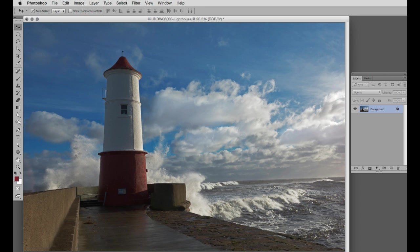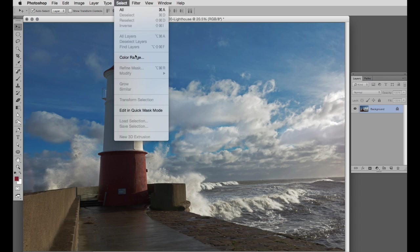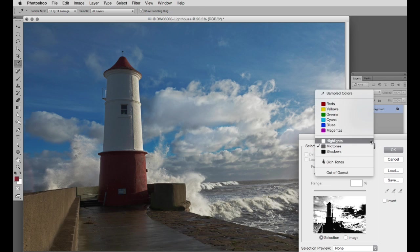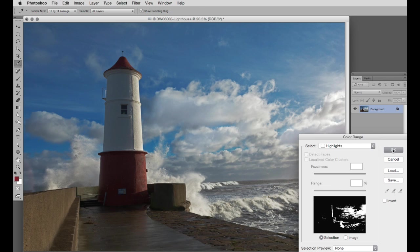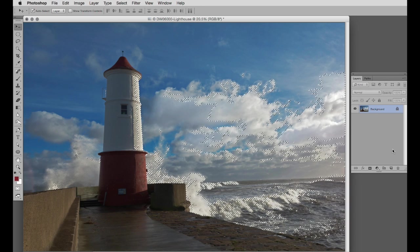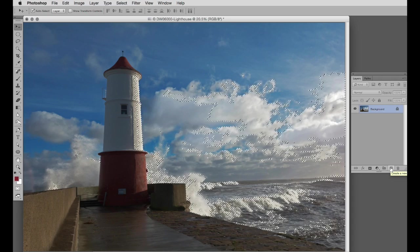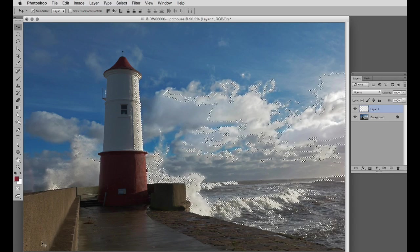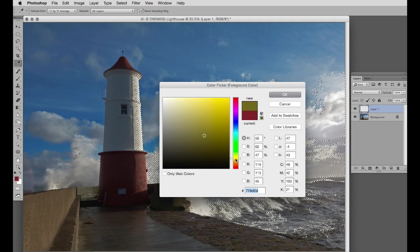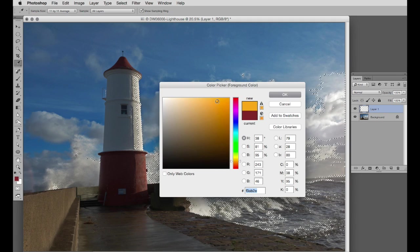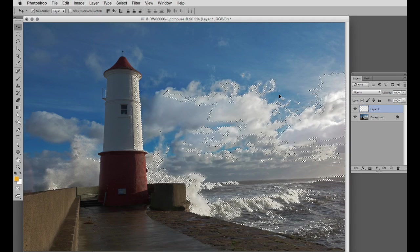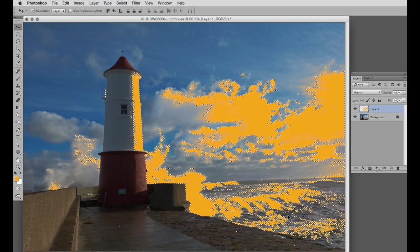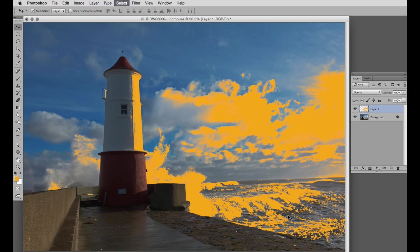This facility can also be used as a special effect to create a graphic image. So let's try it on this image. Go to select color range. I'll start off by selecting the highlights. OK, and I'll create a new layer by clicking on the new layer button at the bottom here. And choose a color. I'm going to make the highlights orange, I think. OK, and now fill it with alt backspace. Cancel that selection.